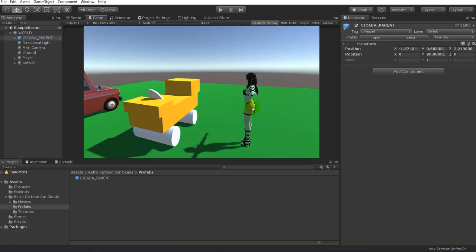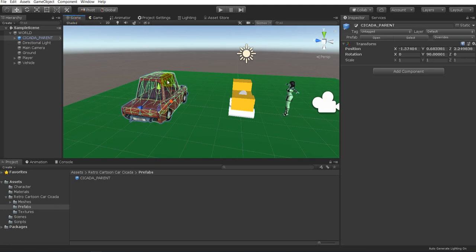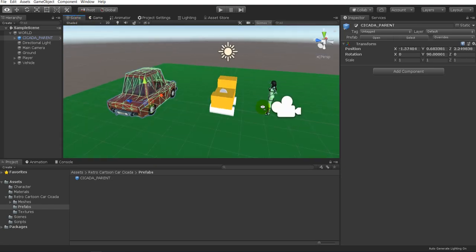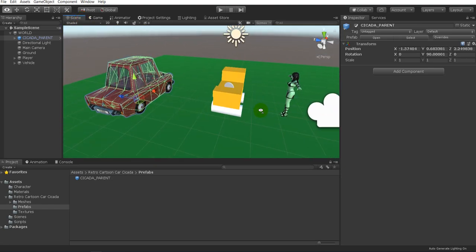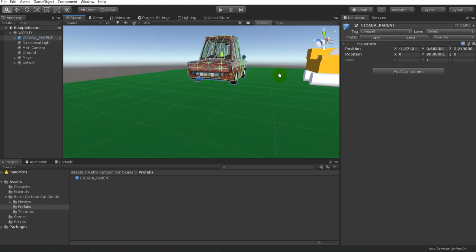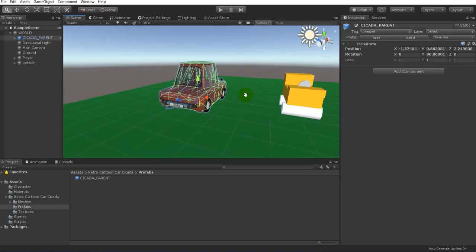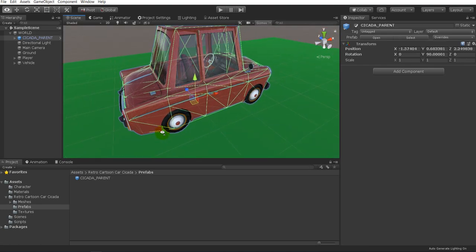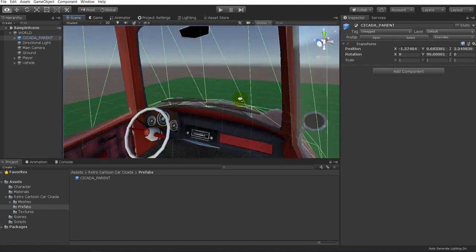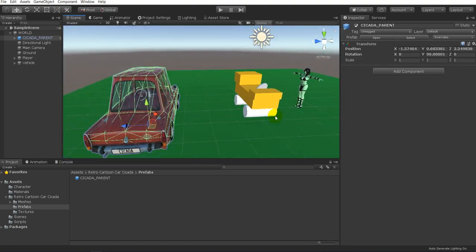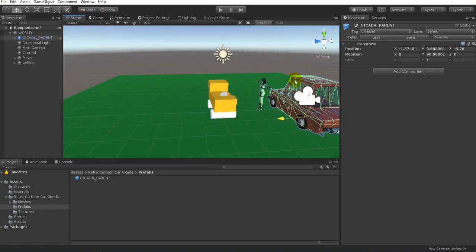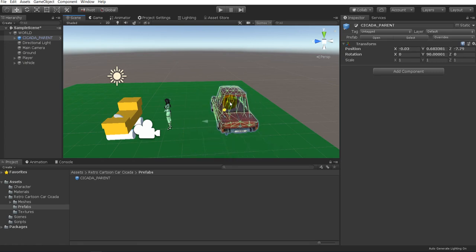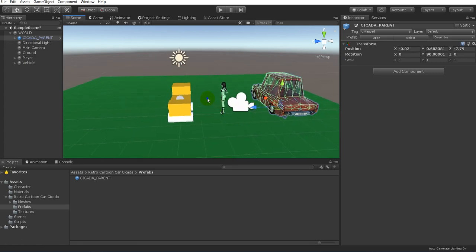For starters we're going to discuss the setup, which is very very basic. All you need to do is get a 3D model of any sort. I found this free car off of the asset store — it's really cool looking. So we've got this car here and we're going to drag it over.